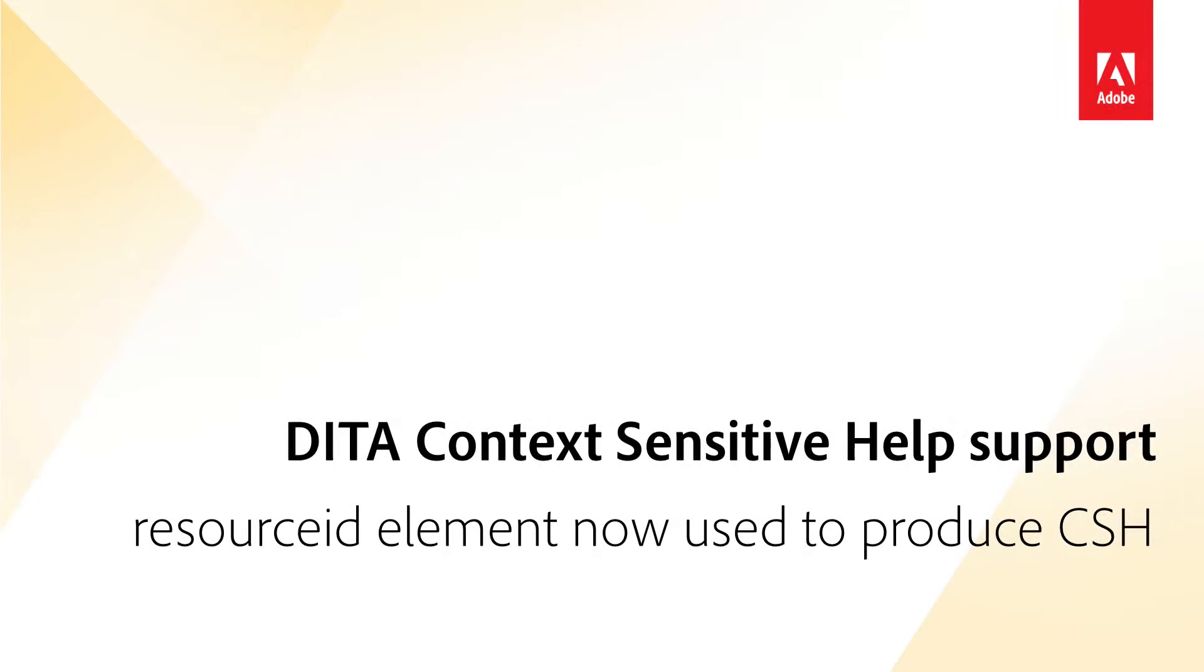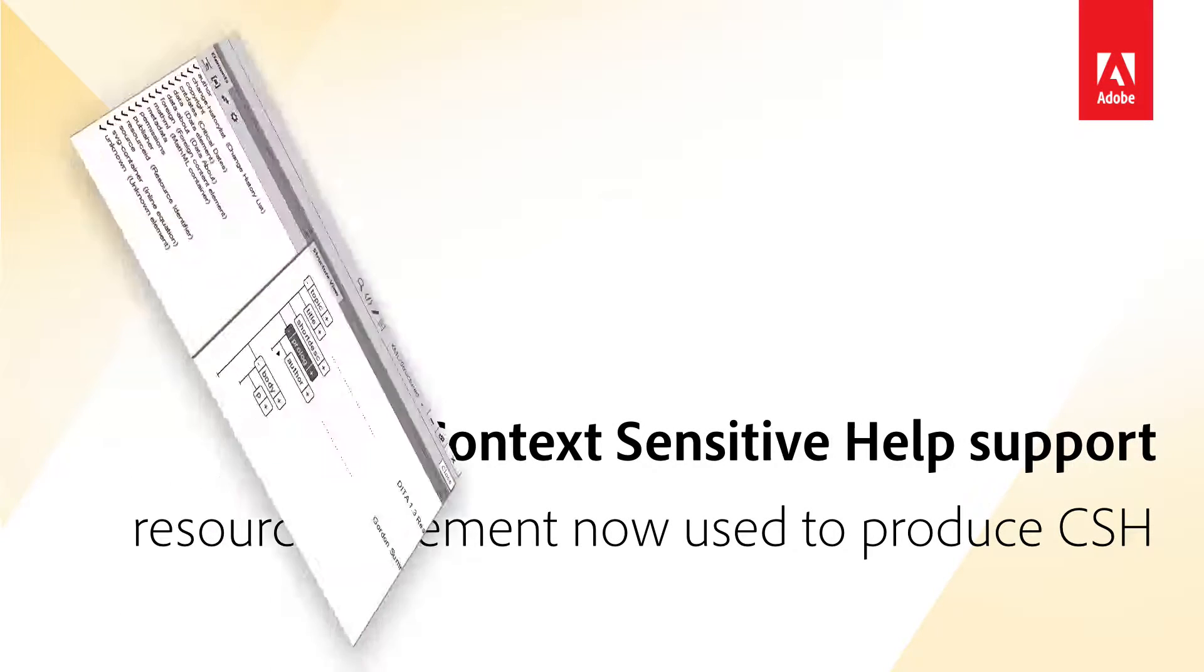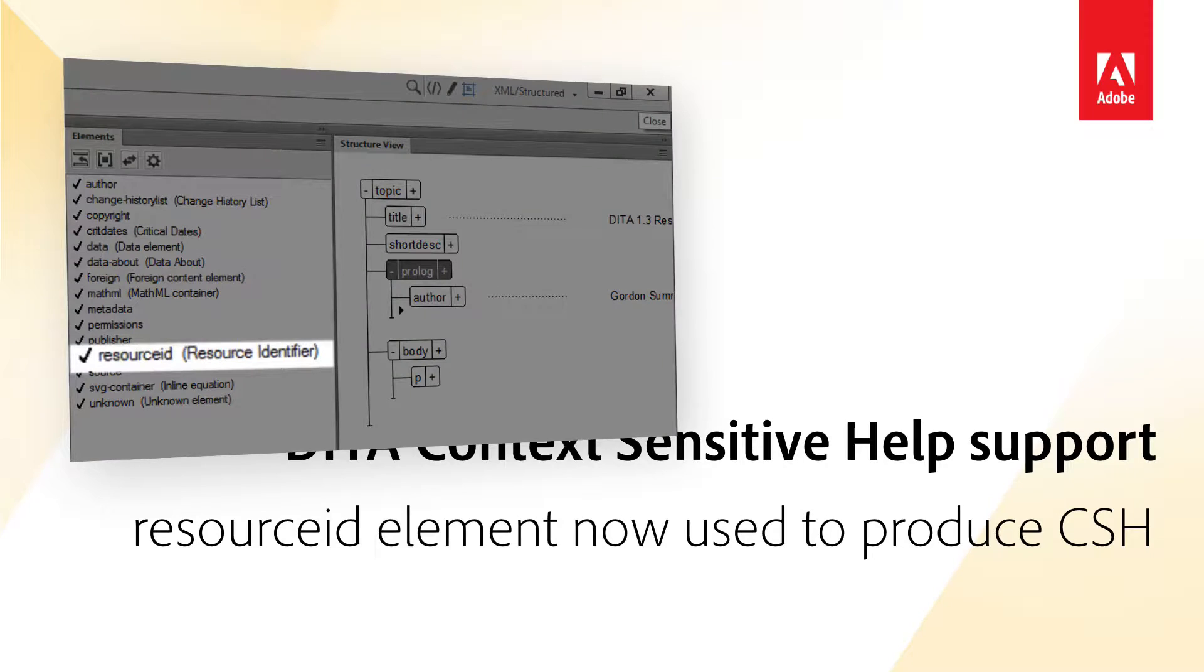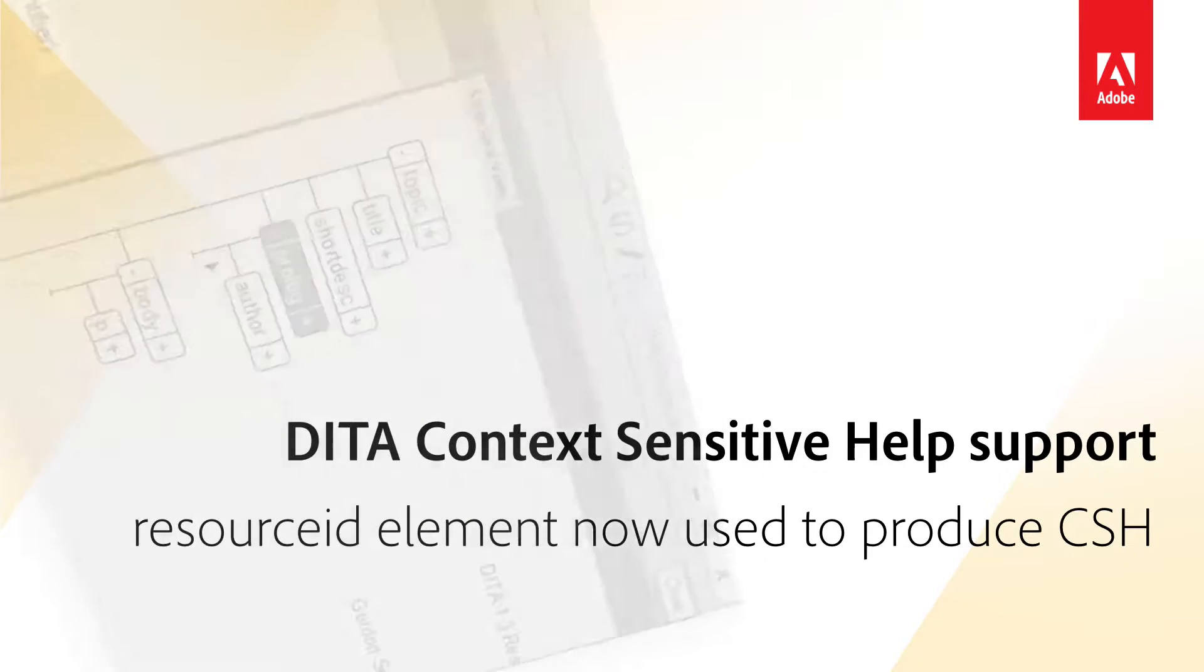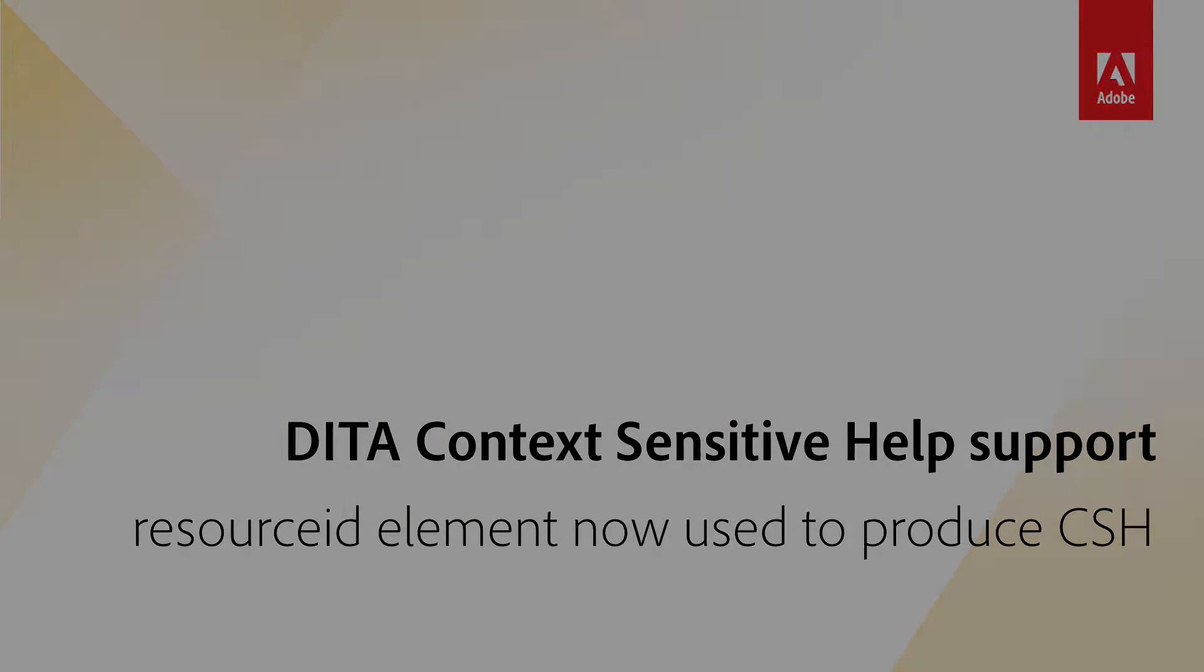Context Sensitive Help Support in DITA 1.3. You can now use the resource ID element in DITA 1.3 to provide information to context-sensitive help systems.